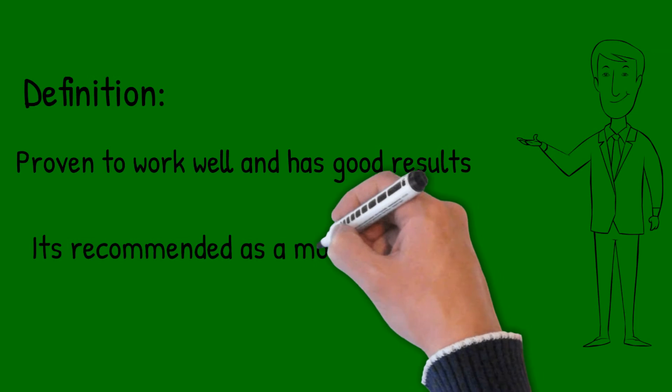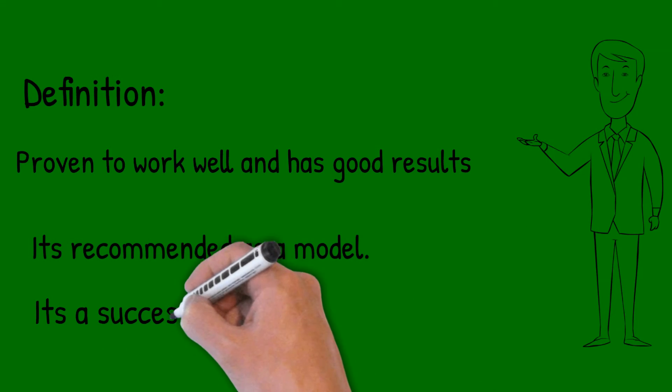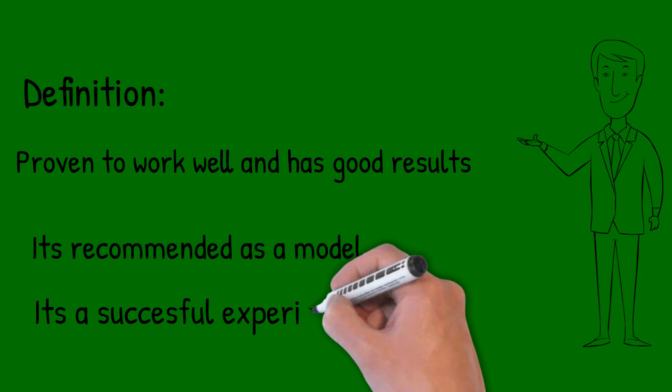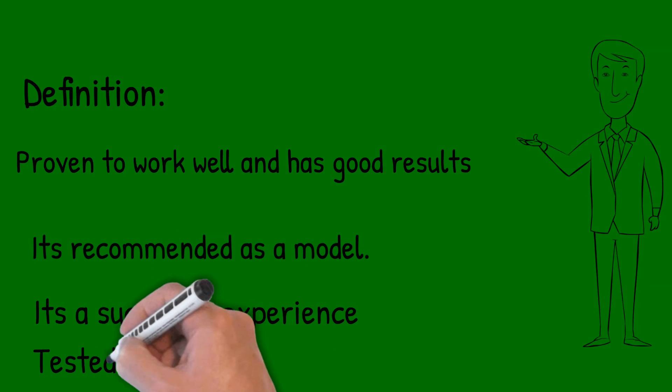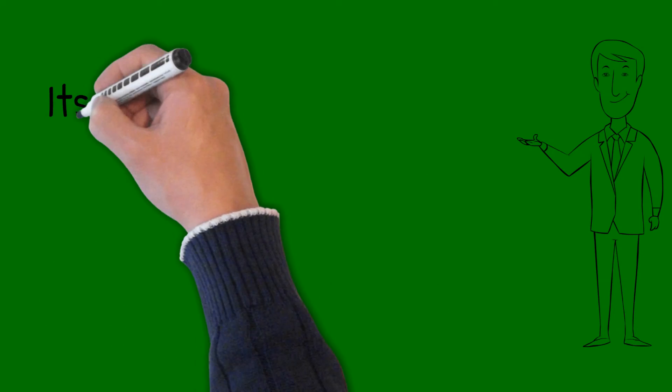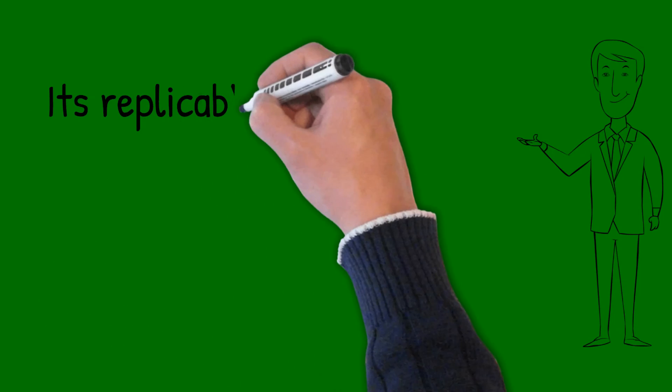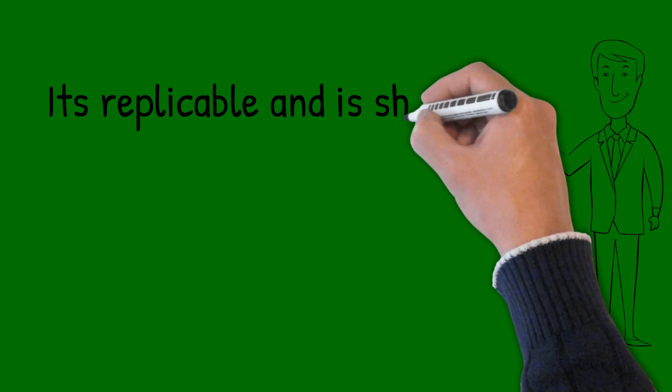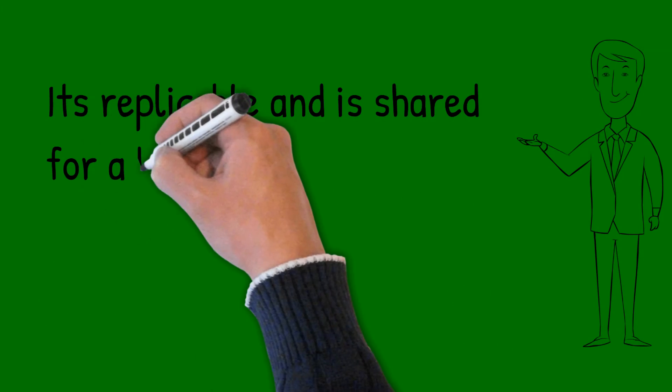It is a successful experience which has been tested and validated in the broad sense, which has been repeated and deserves to be shared so that a greater number of people can adopt it.